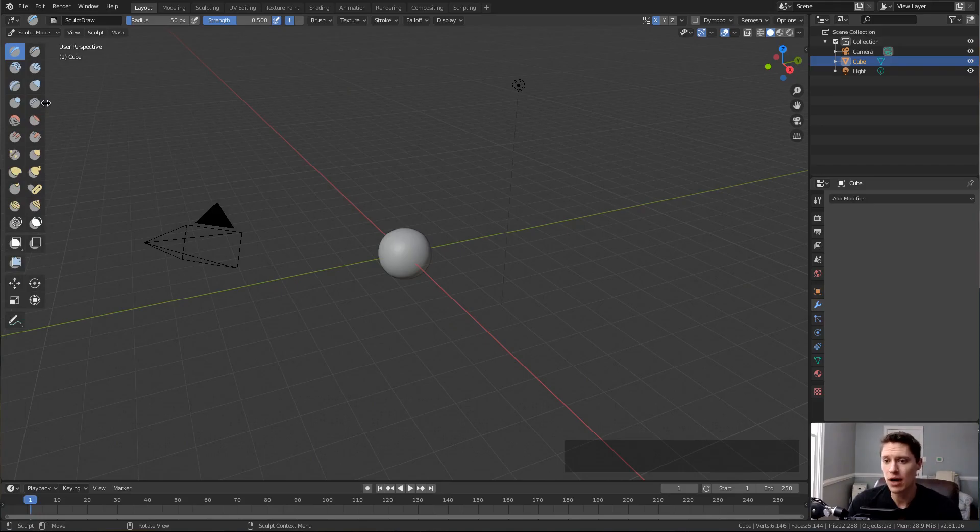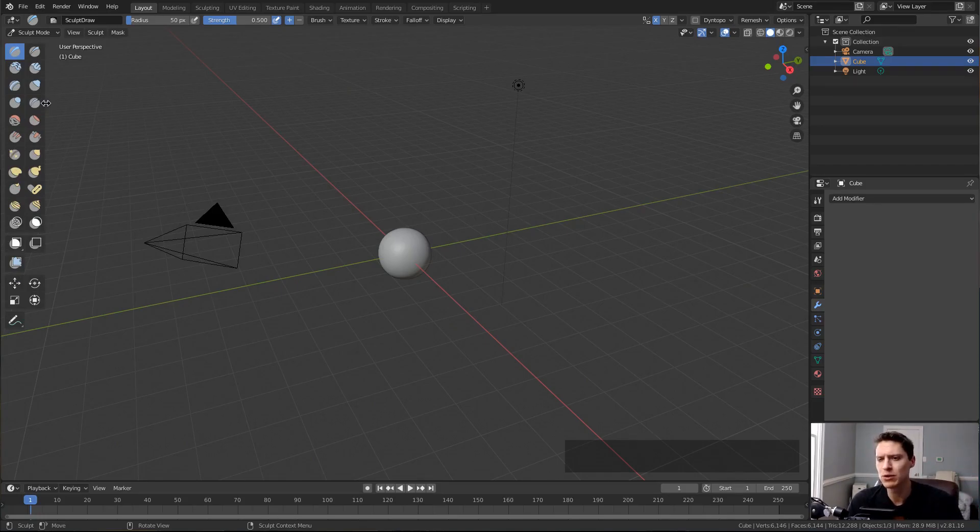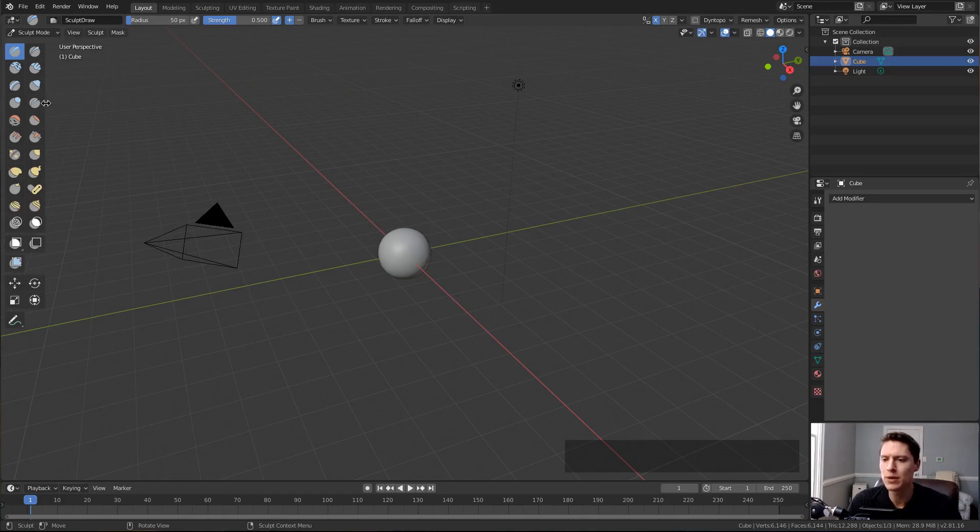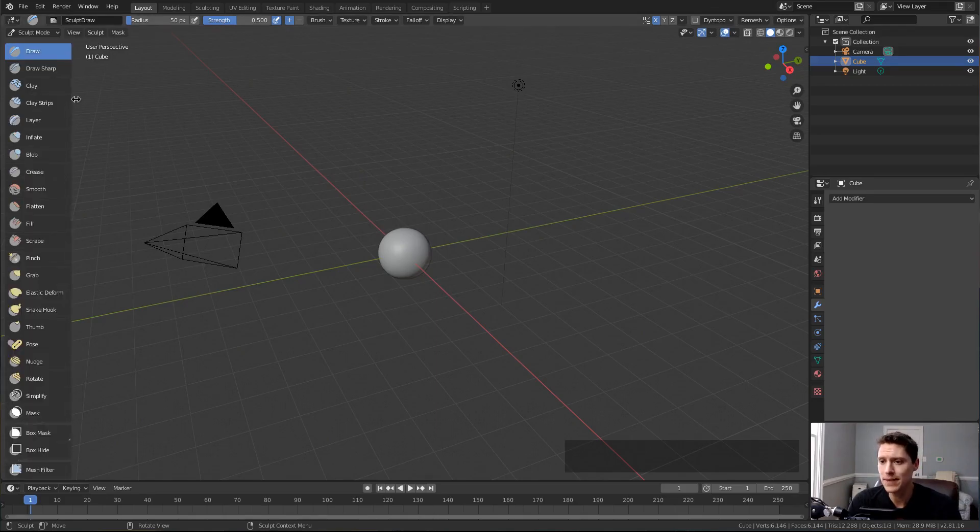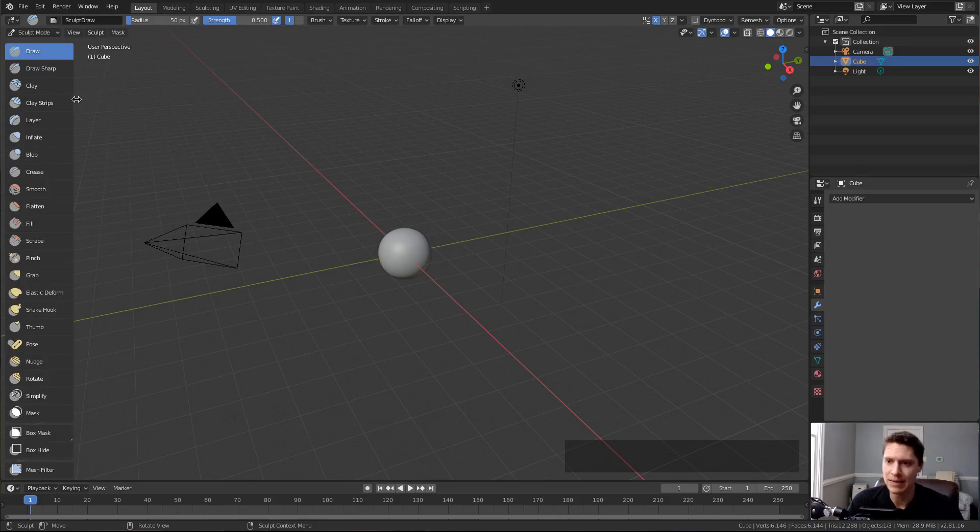But if you're learning sculpt mode for the first time or trying to get familiar with it, I recommend dragging it out further and you'll get the icon with the name of the brush.